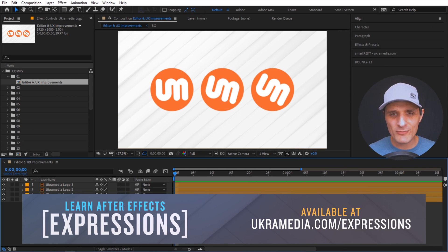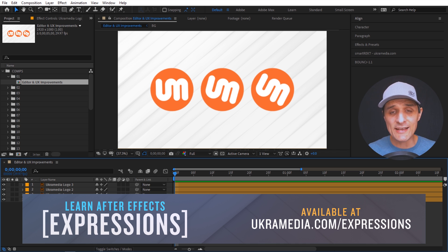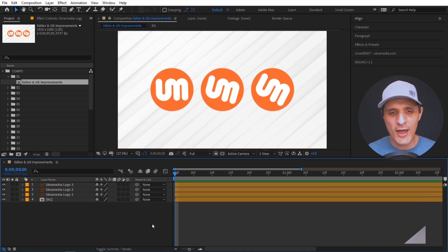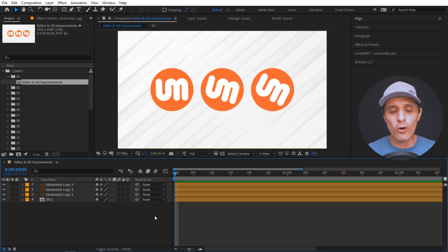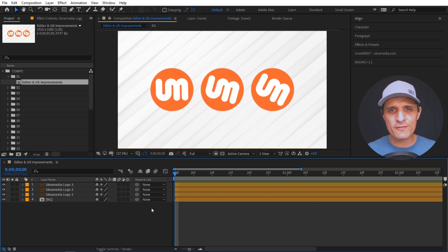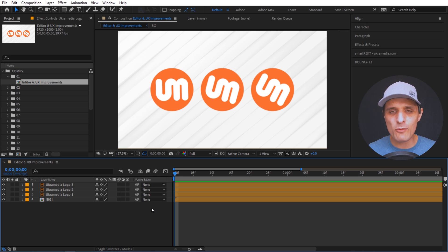The first UI change is the ability to enable and disable expressions on multiple layers. Right now I have three UkraMedia logos and all of them have a wiggle expression applied to their rotation property. So what if you had a bunch of them and wanted to disable all of those expressions or some of them quickly?